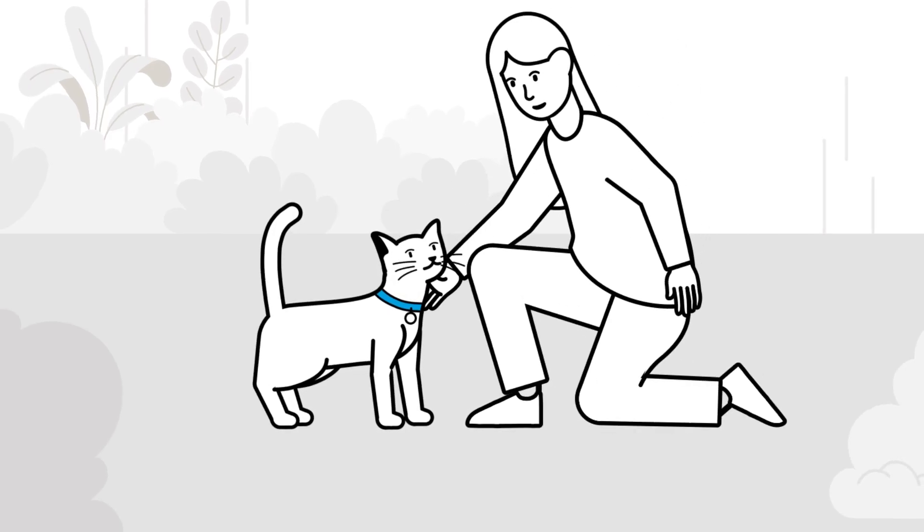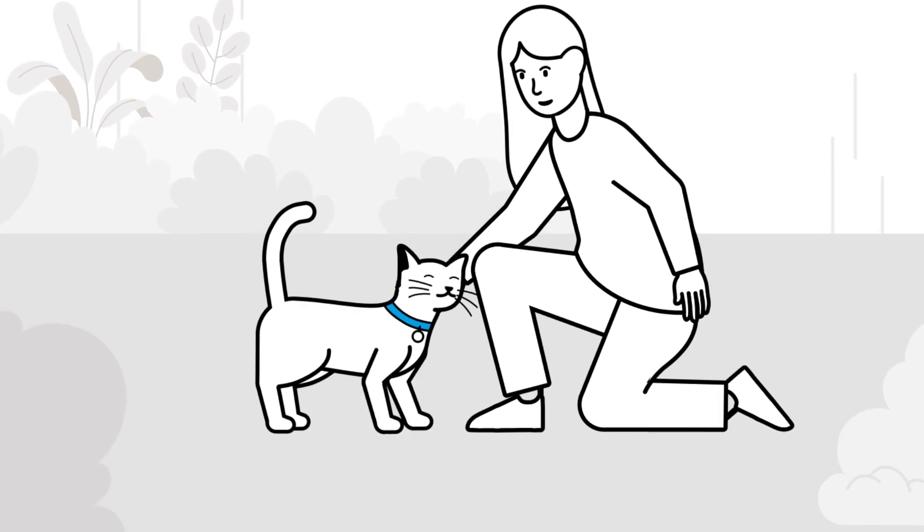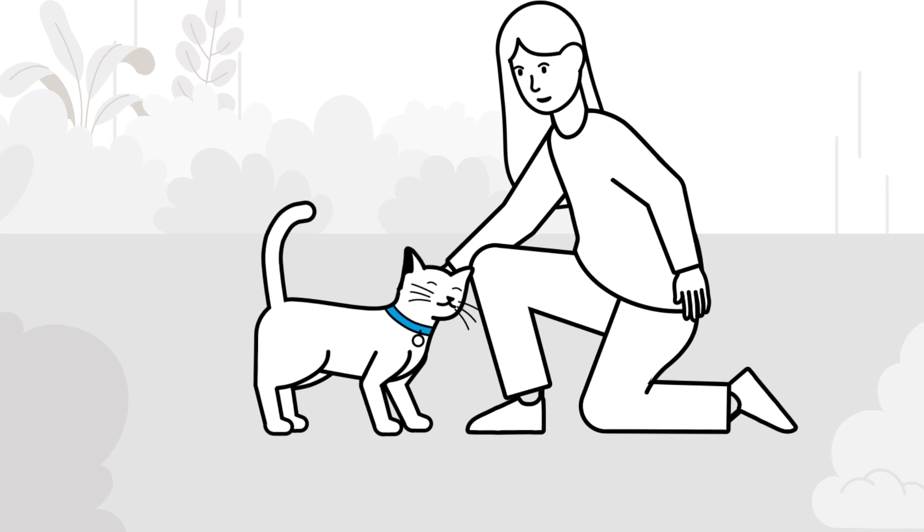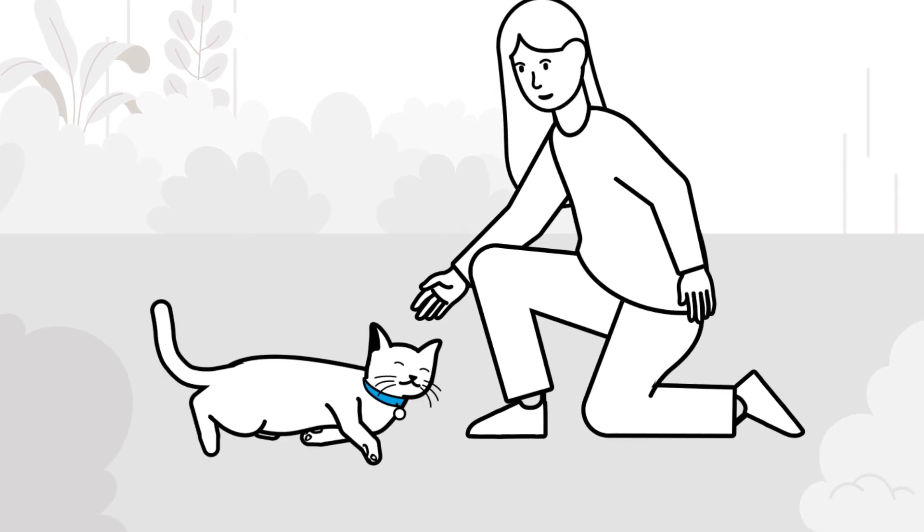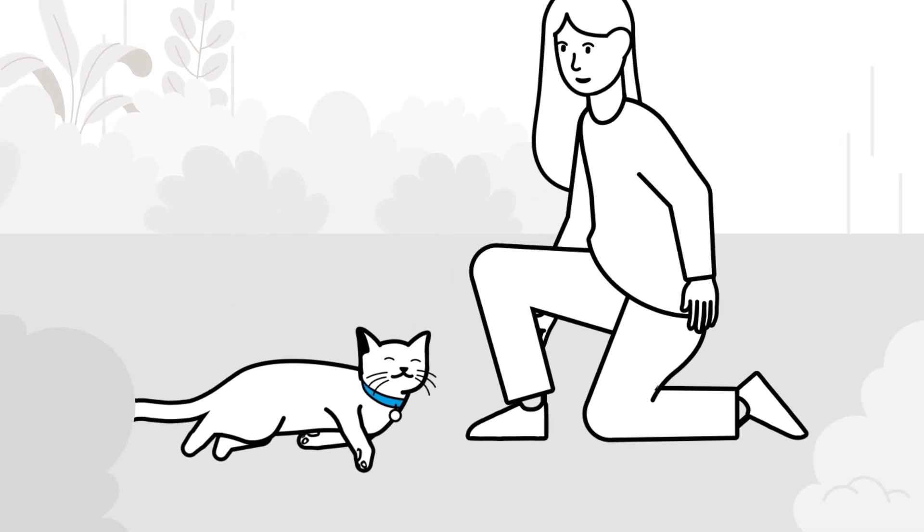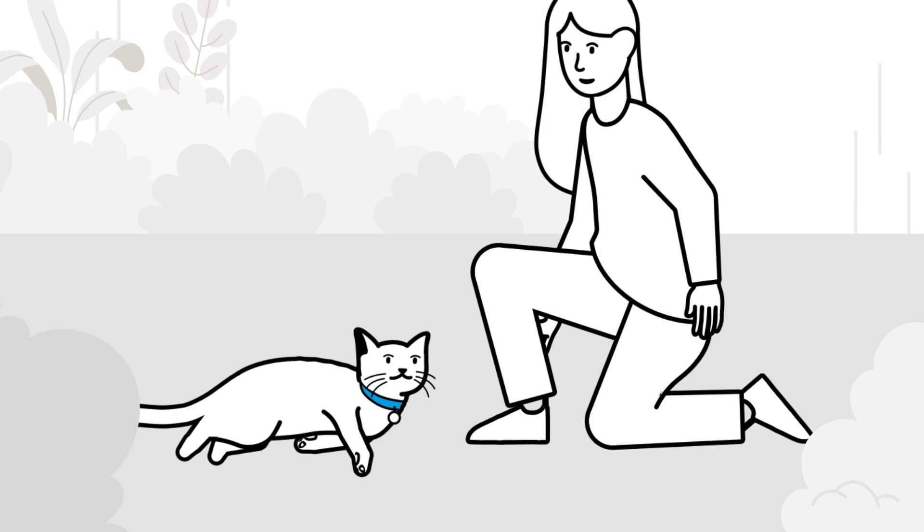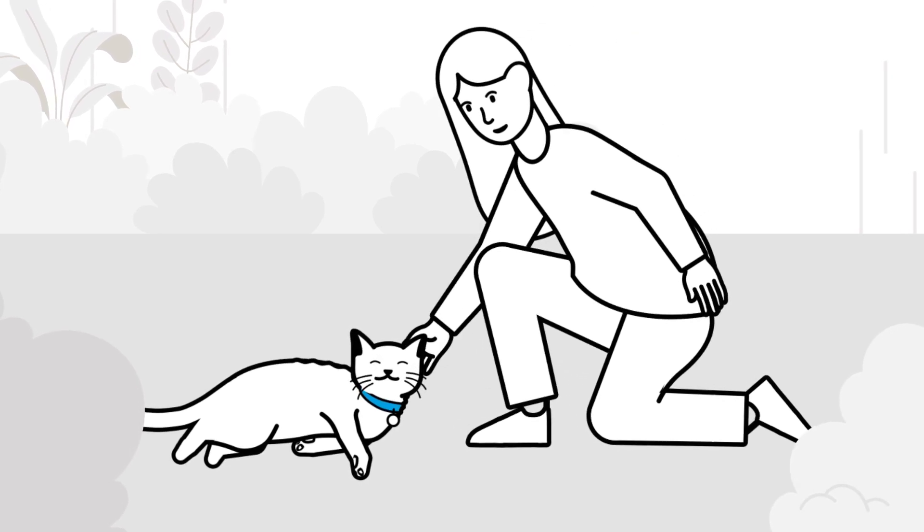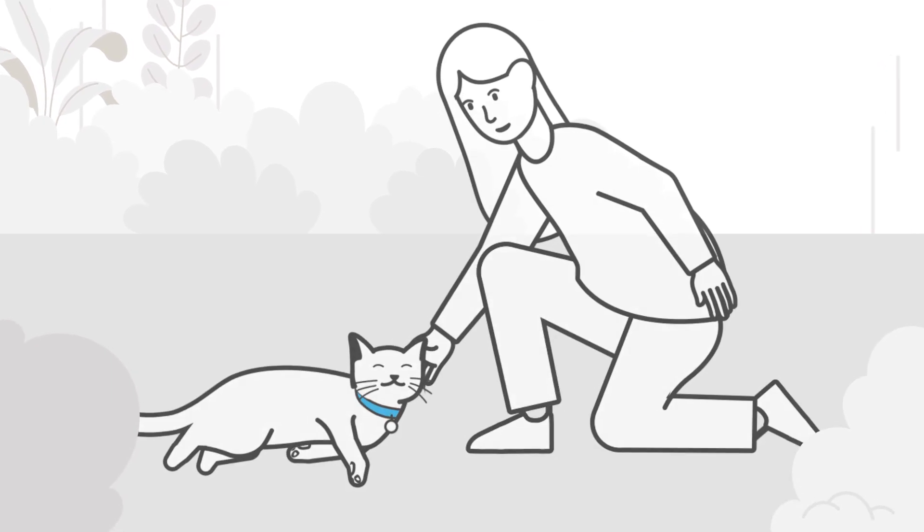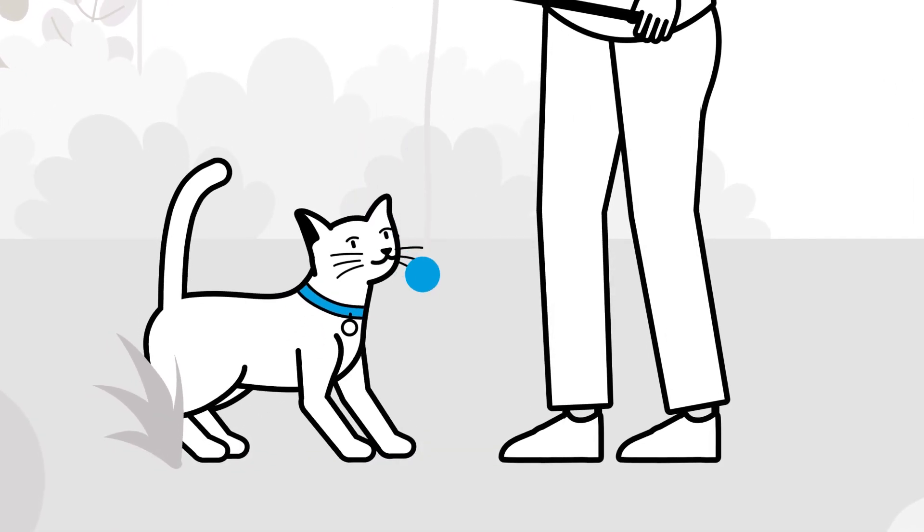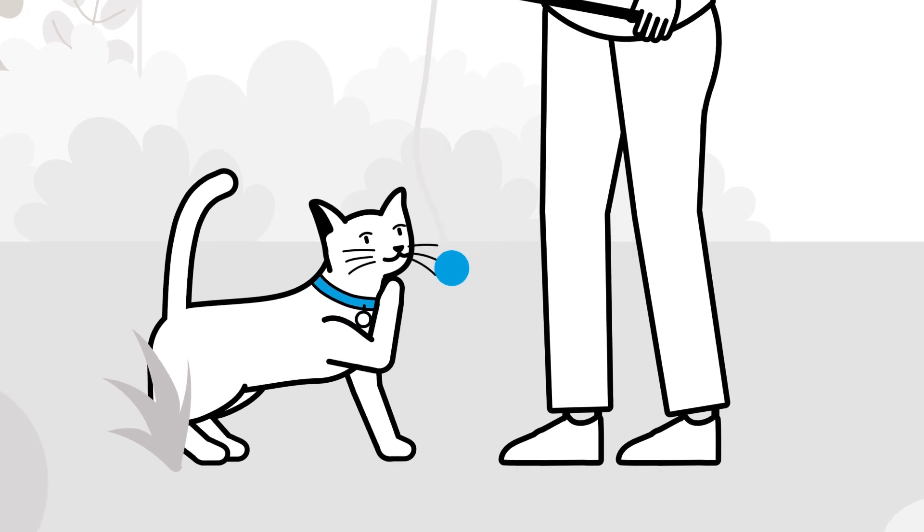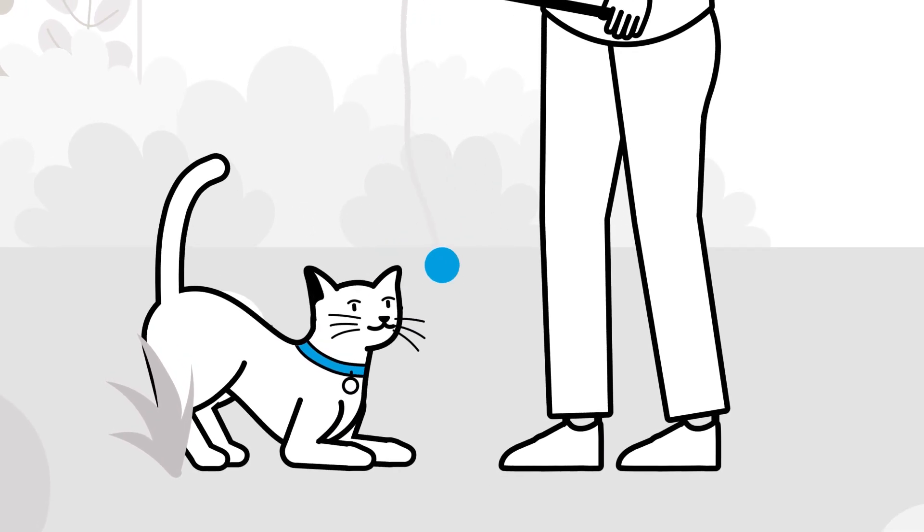Spending time with your cat outdoors can be a nice way to bond with them and also encourage them to stay closer to home and not to roam as far. If your cat is very playful or predatory, playing with your cat outdoors might also help to reduce their desire to hunt real prey.